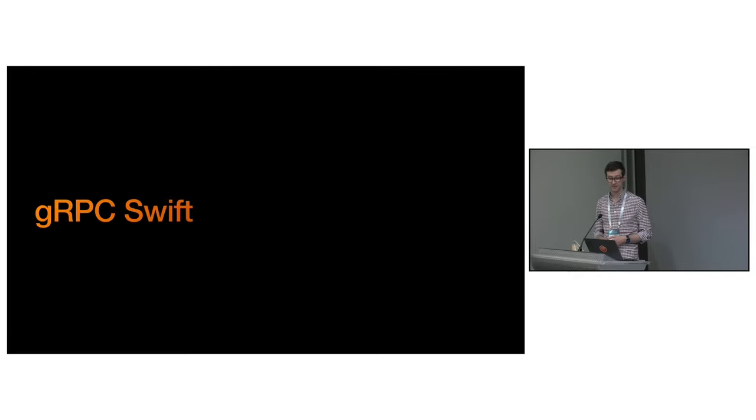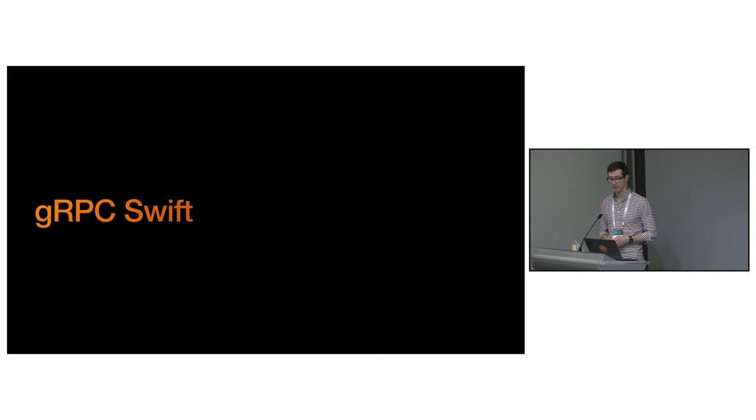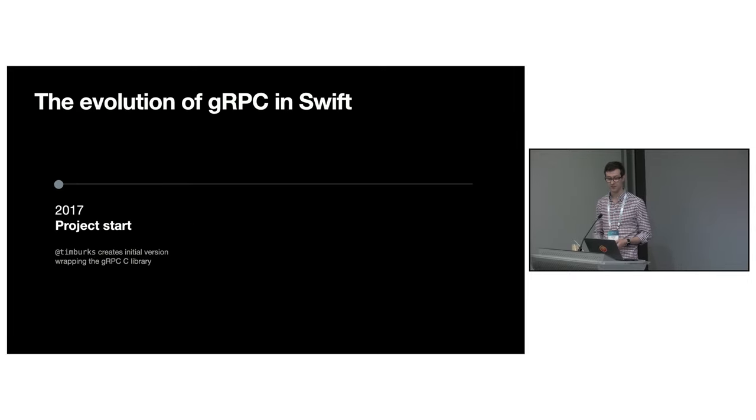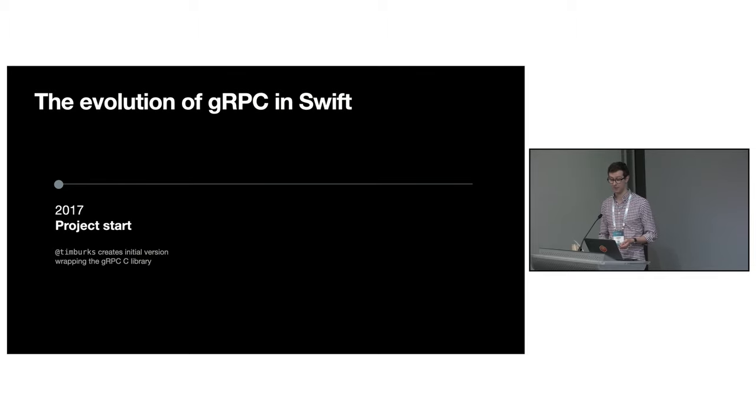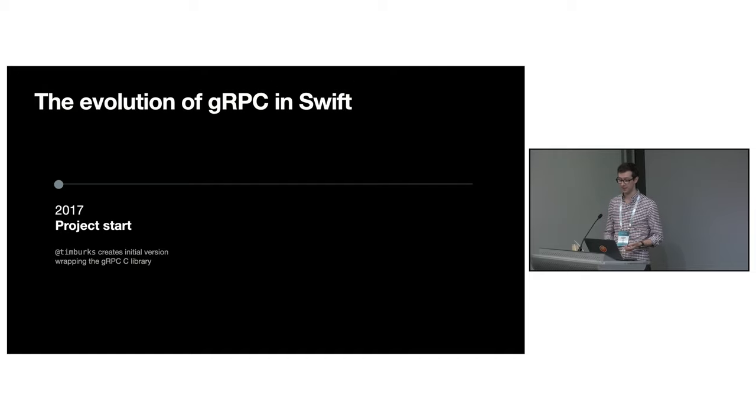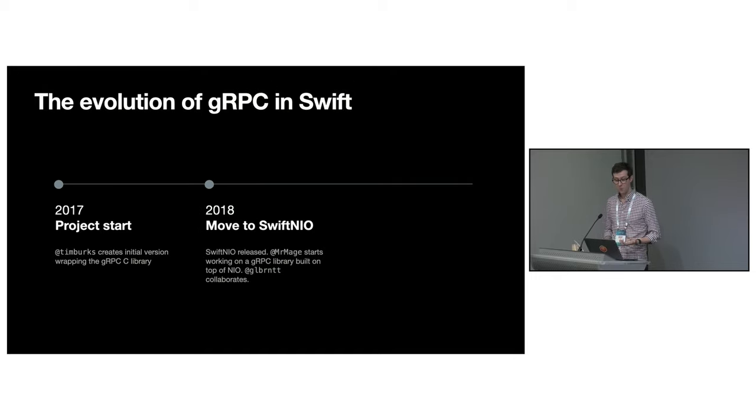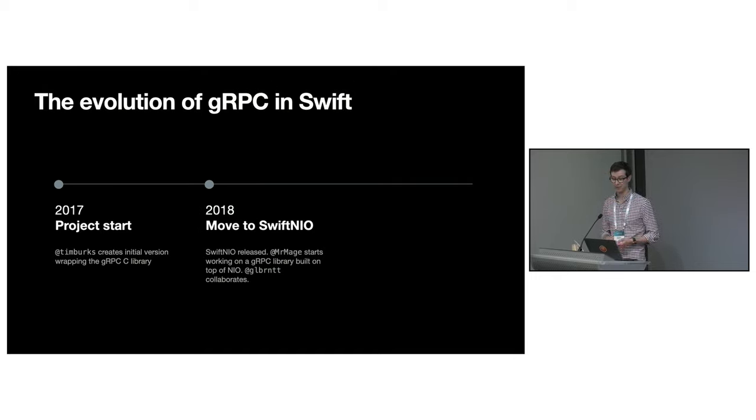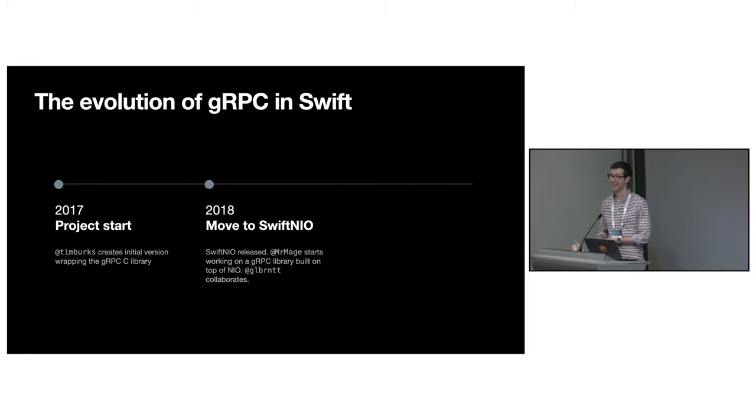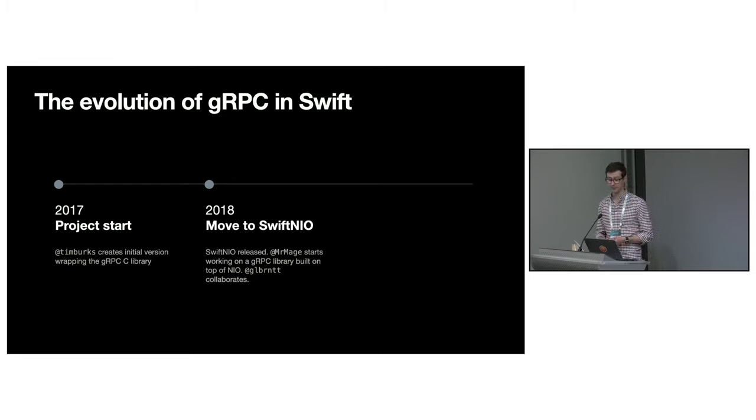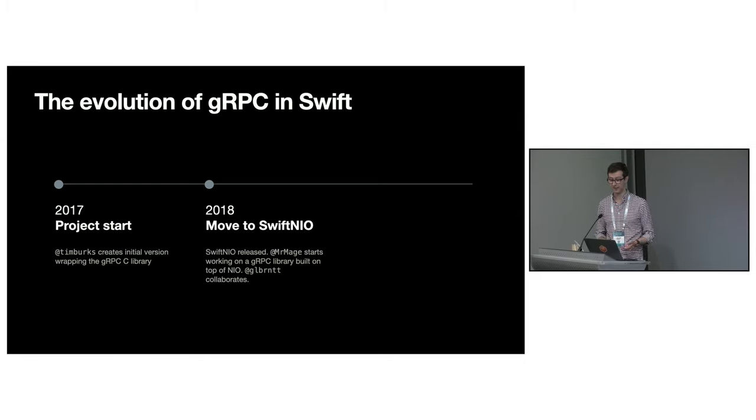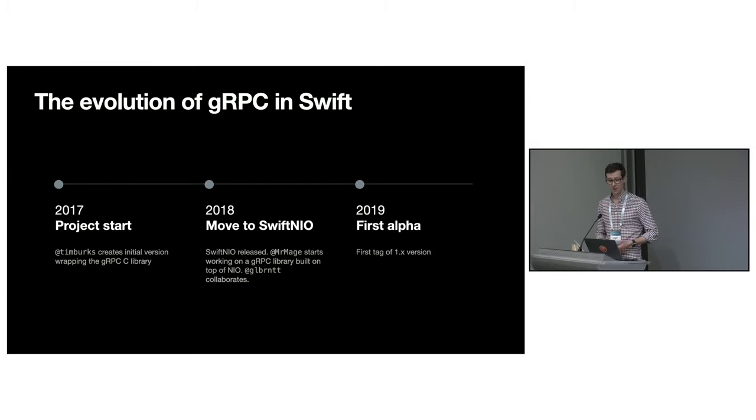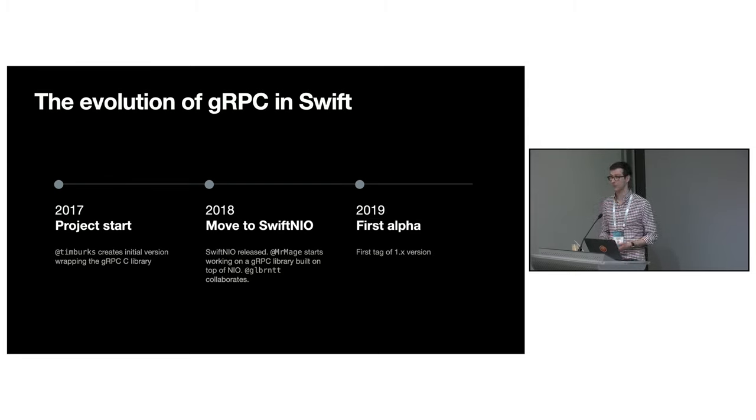We've spent the last 10 months redesigning gRPC for modern Swift. Let's take a step back and see how we arrived here. The project was started in 2017 by a Googler called Tim Burks. When I joined Apple at the end of 2018, there was a desire to have a Swift library for gRPC. We collaborated on this eventually resulting in the release of the first version which we're still using now.